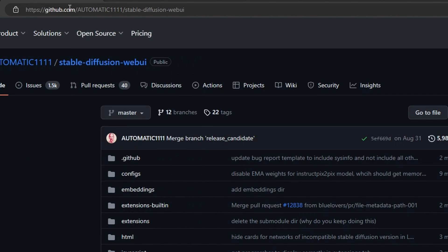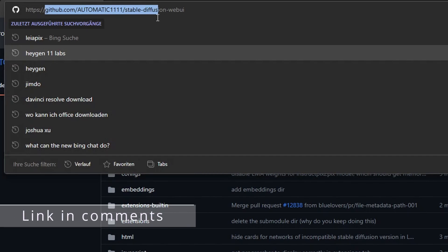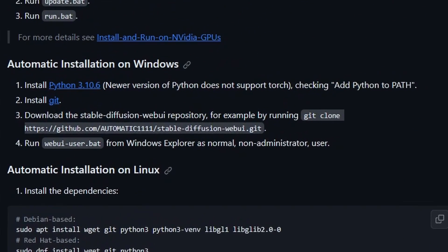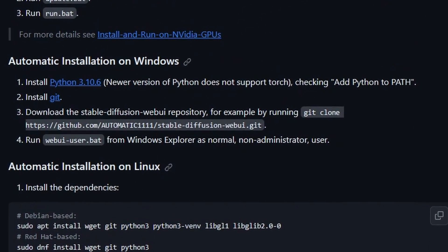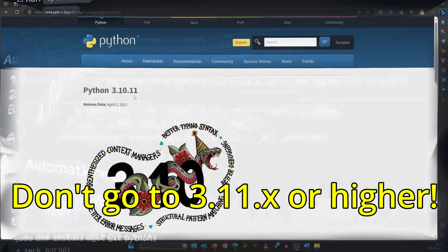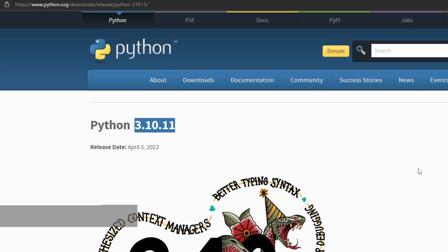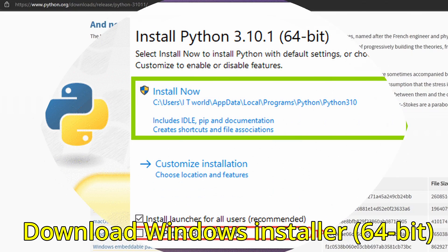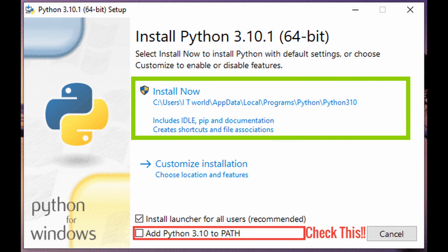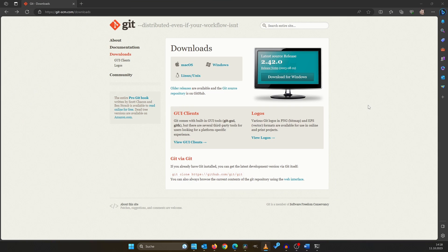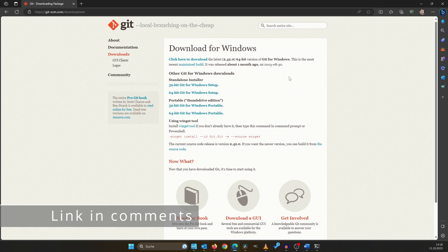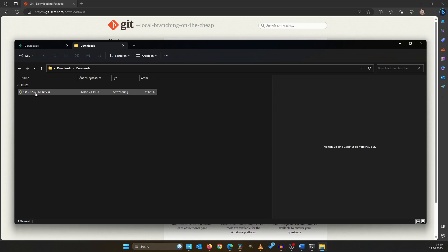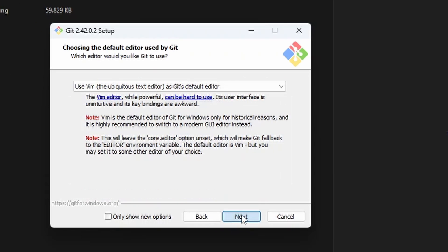Navigate to github.com/Automatic1111/stable-diffusion-webui. The official documentation suggests to use Python 3.10.6. We will use Python 3.10.11 instead to benefit from the latest security updates. During installation, check the box for 'add Python to path'. Next on the list is Git, which enables an easy download and update of Automatic 1111. Simply follow the installation by clicking next many times.